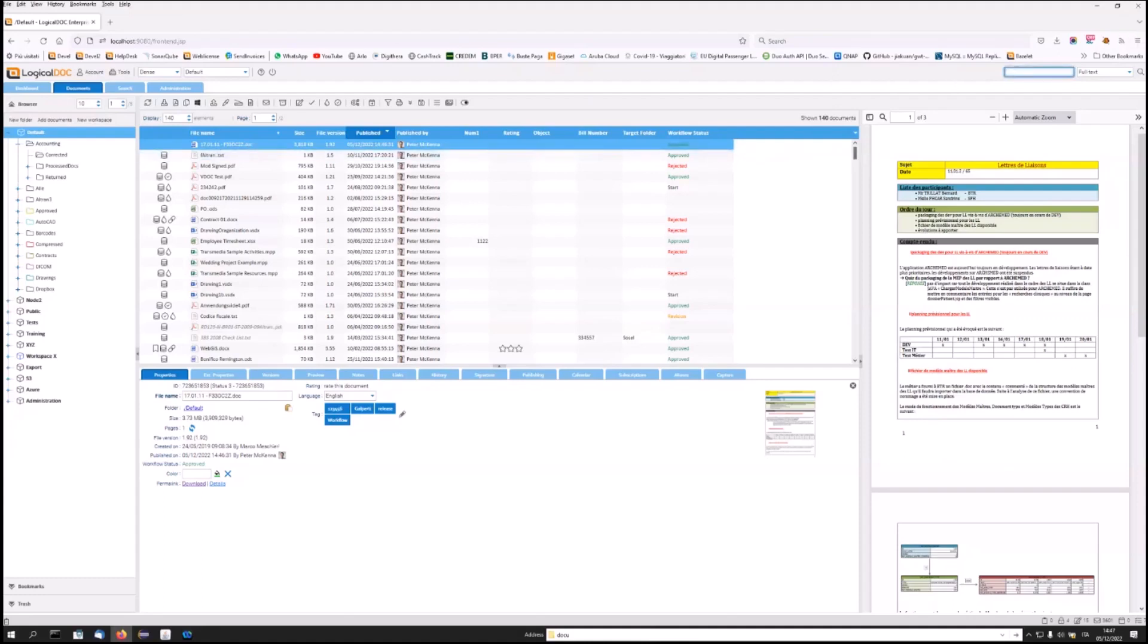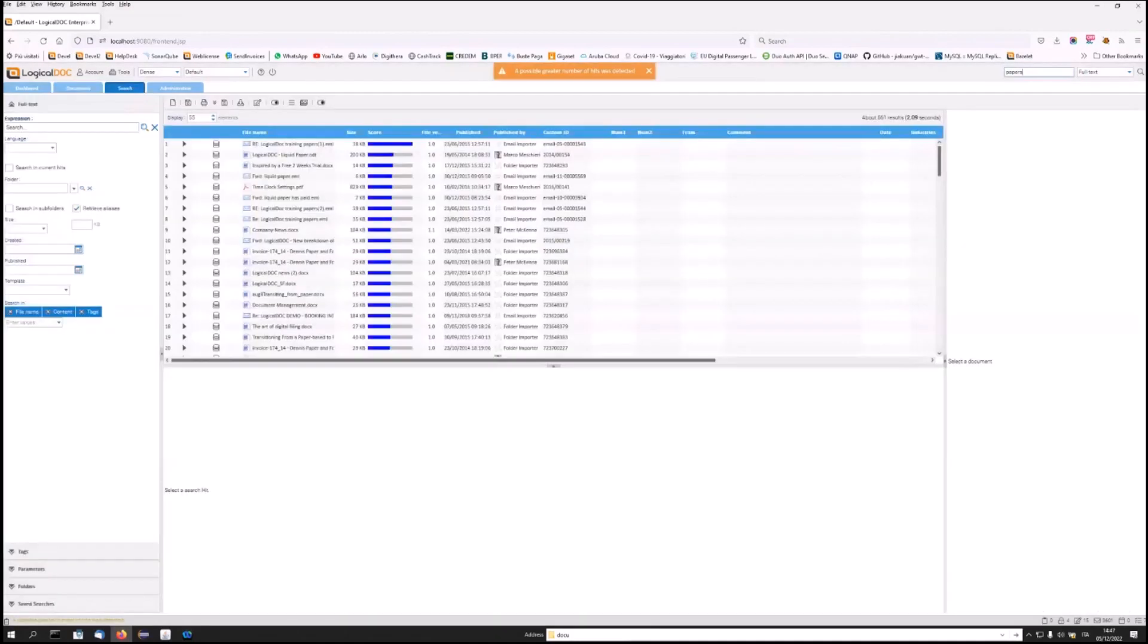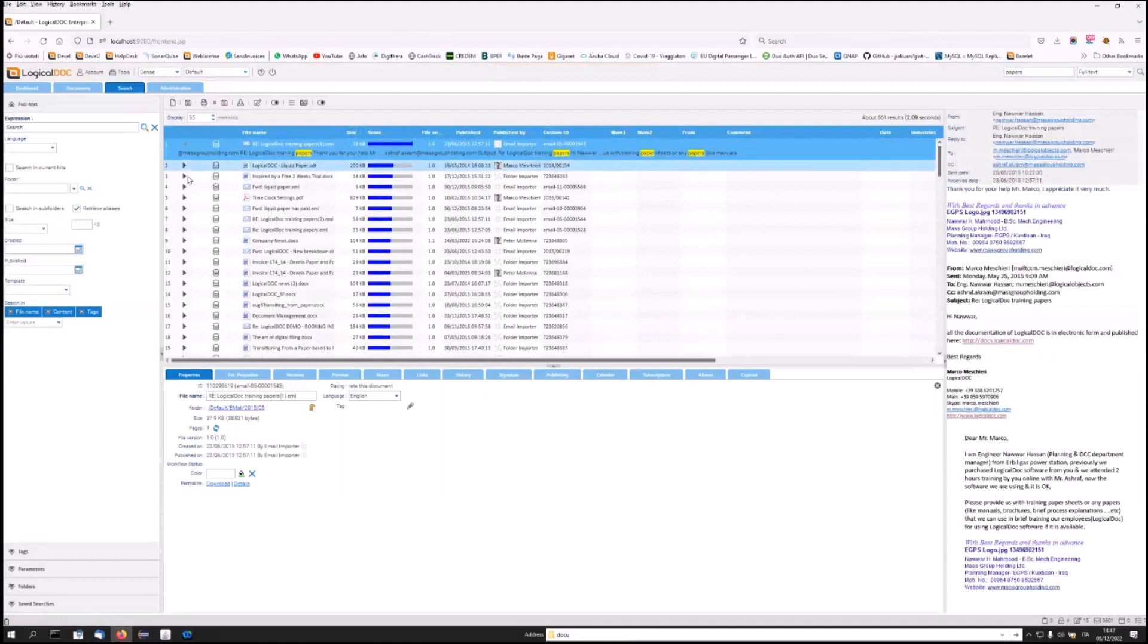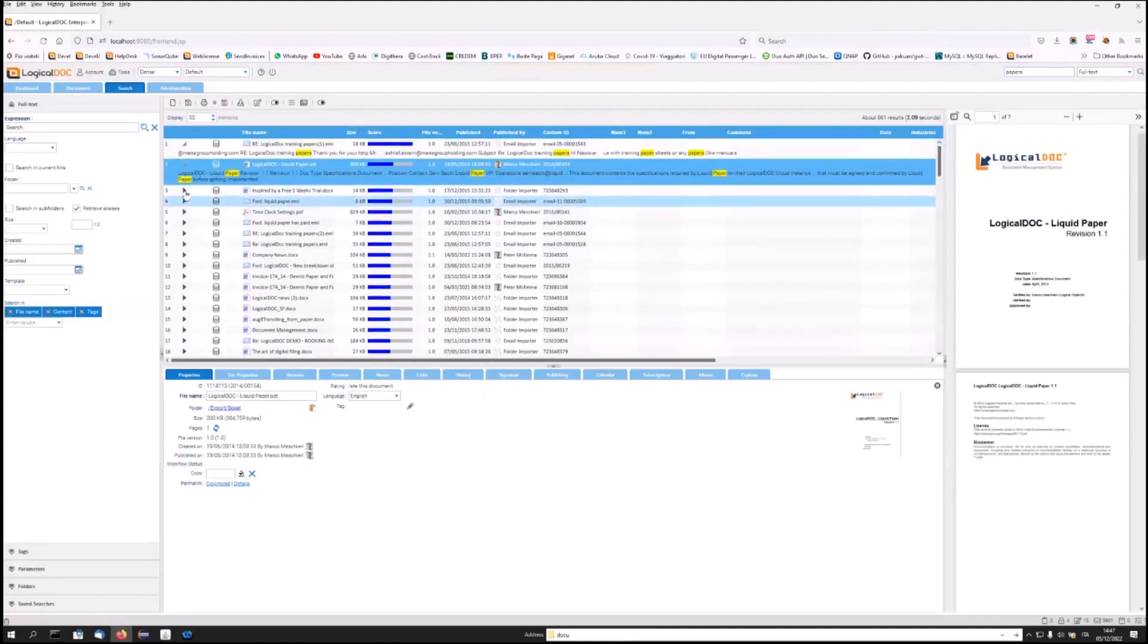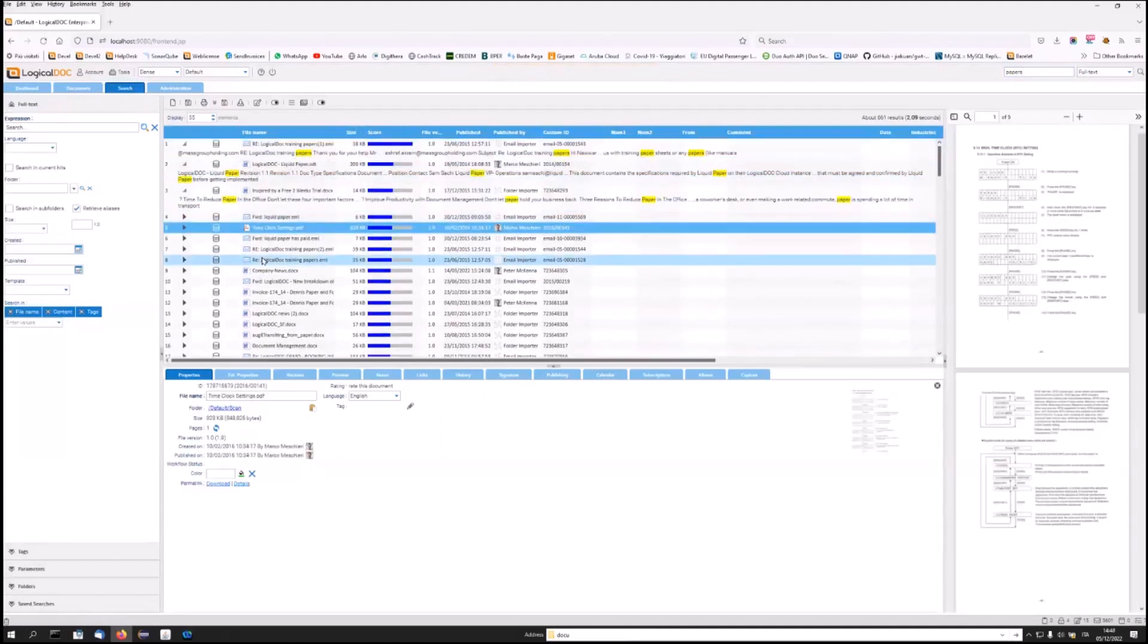This allows us to search for a document from its own content, as we could do with Google, looking for certain criteria. In fact, LogicalDoc will return a ranking of the results that are closest to our search. Also, allowing us a preview of how the search text is present within the documents, we will be able to easily find what we need.